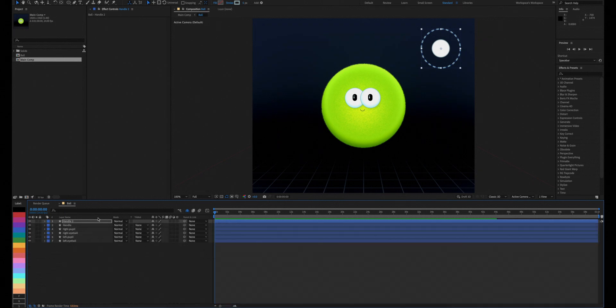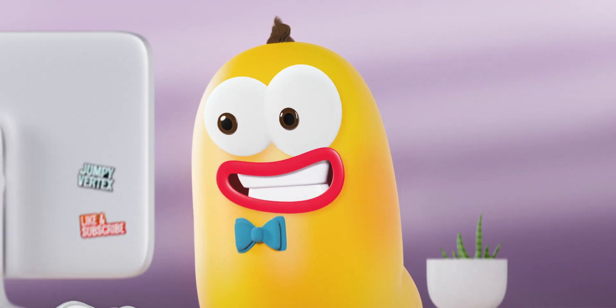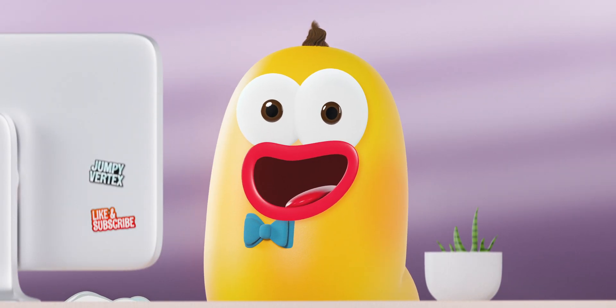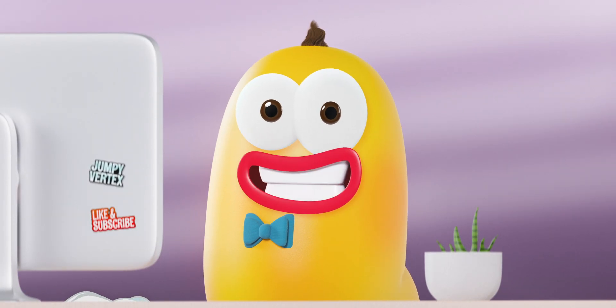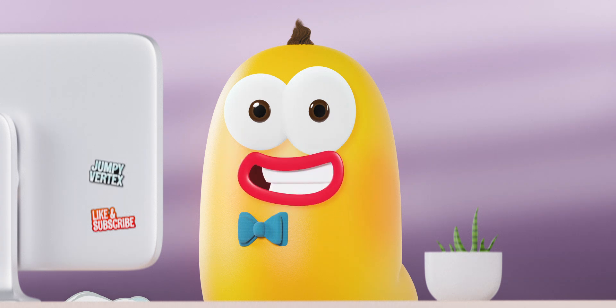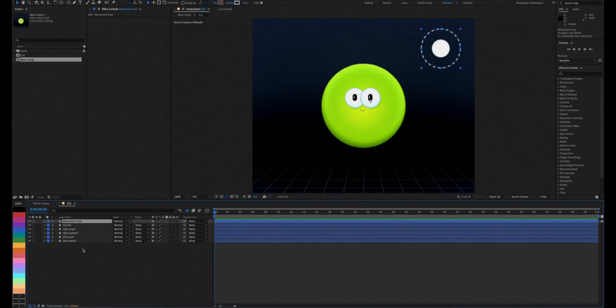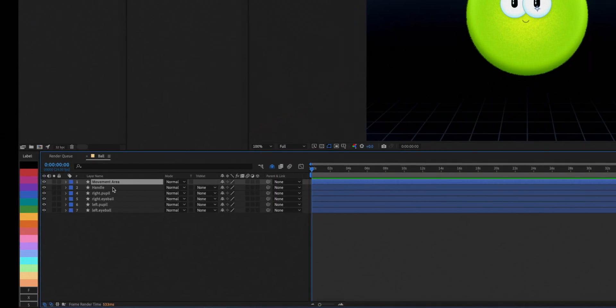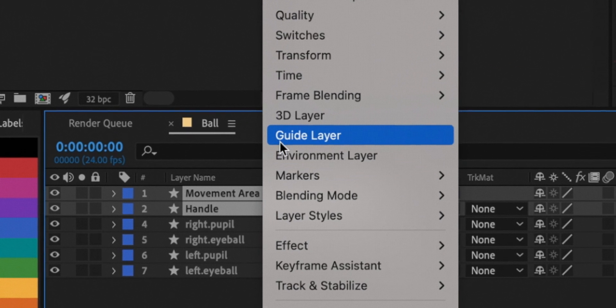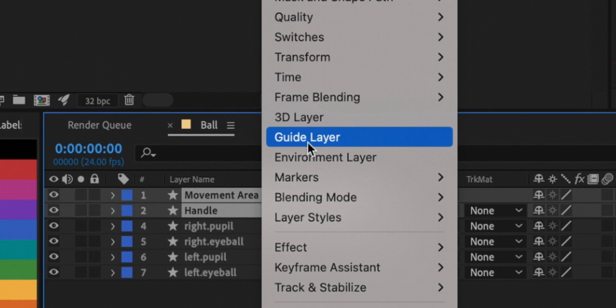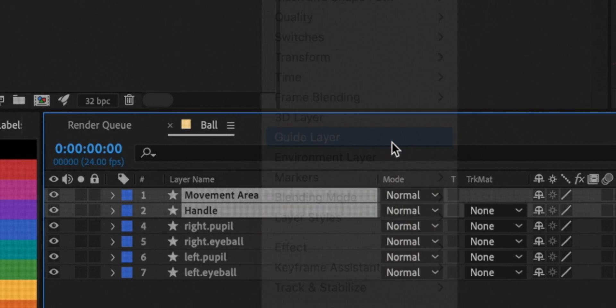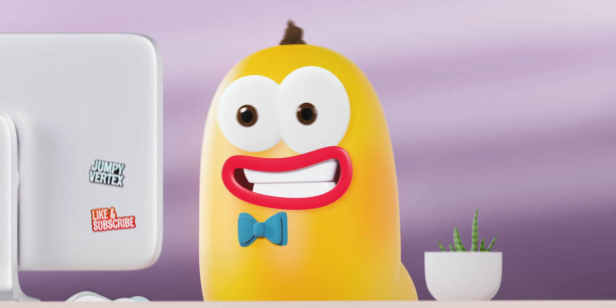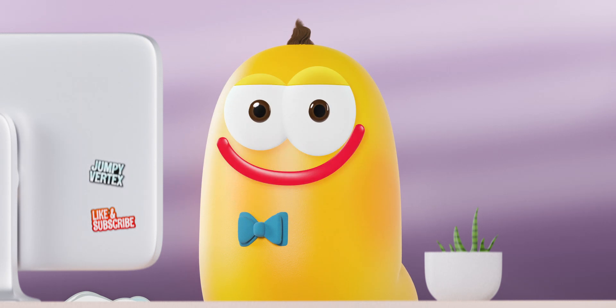You can have layers in your composition that won't show up in your final render. These are called guide layers and you just need to right click on your layer and select guide layer. We'll set the joystick layers as guide layers, so they're only visible to us when we're animating them.